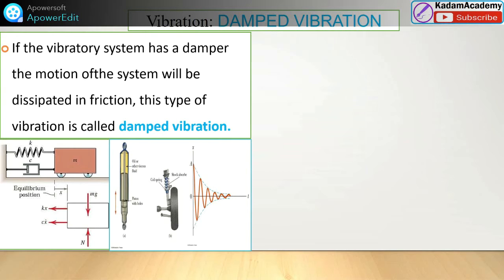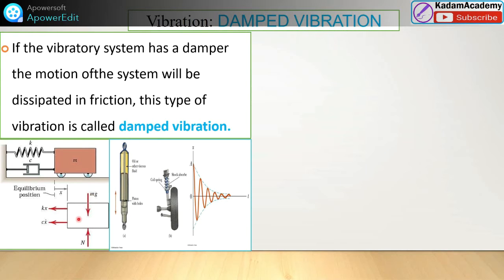In damped vibration, the vibratory system has a damper, and the motion of the system will be dissipated — meaning there may be friction or various resistance forces to the motion. The spring-mass-damper arrangement is shown here, with the damper represented by its symbol. The FBD diagram of the mass is used to derive the equation of motion. The quarter car model is one example of this damped system arrangement.